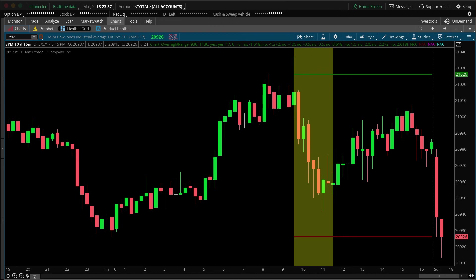I believe this indicator is most likely going to be beneficial with futures, maybe Forex — some kind of instrument that has extended hours and also regular hours of trade. You can maybe use this on stocks, but what I found in practice is that with regular stocks, there's not always a whole lot of activity in the overnight extended-hour session, so the overnight high and low range tends to be very tight.